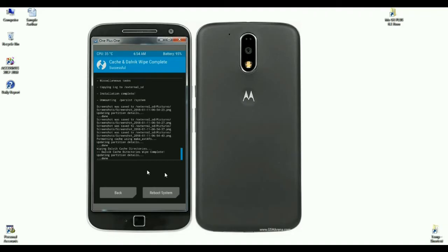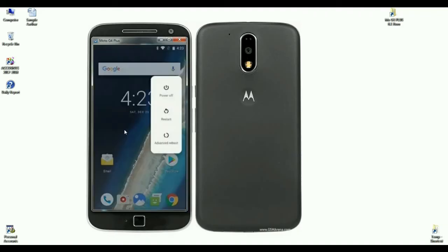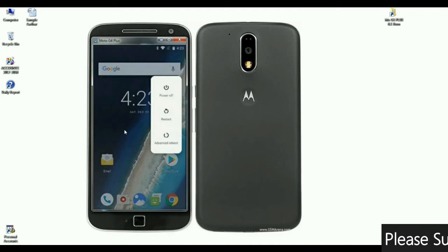When the data has been successfully wiped, simply press reboot to restart the system. Press reboot. The Oreo 8.1 was successfully installed on my Moto G4 Plus.